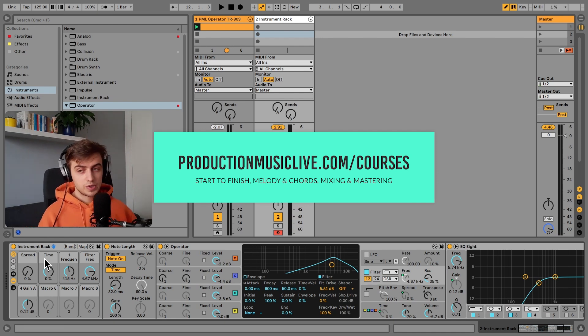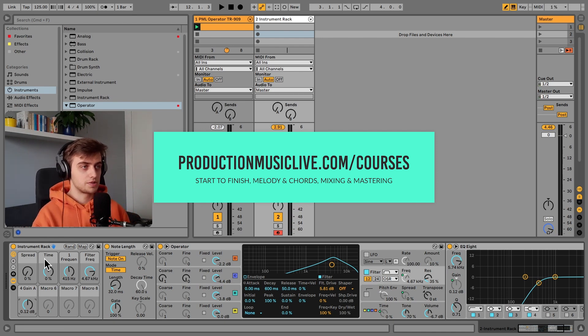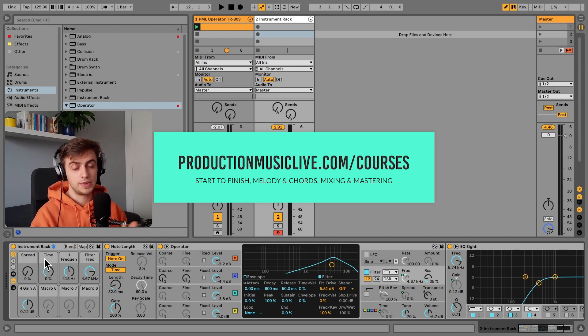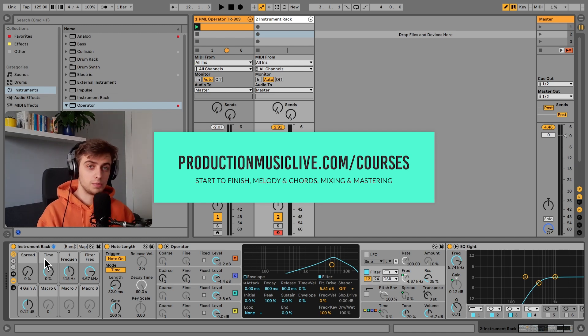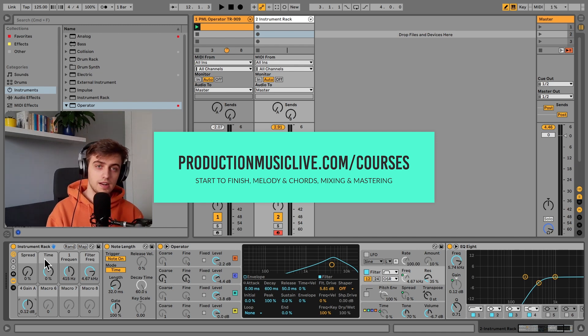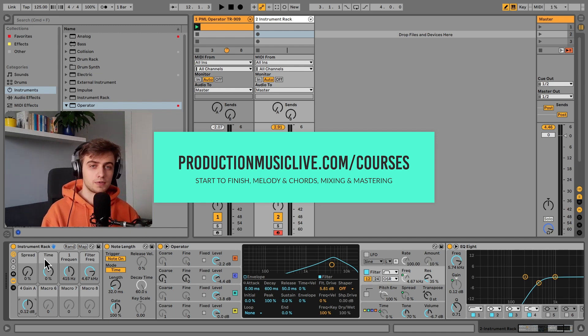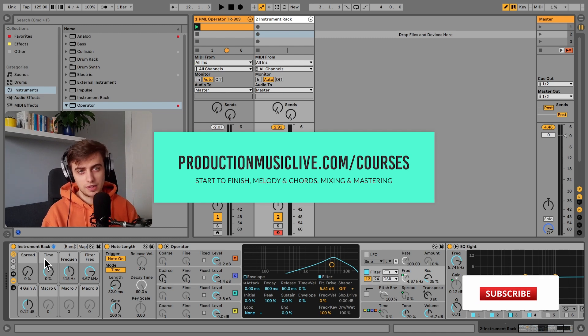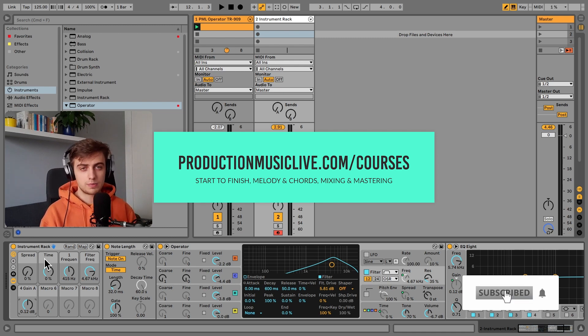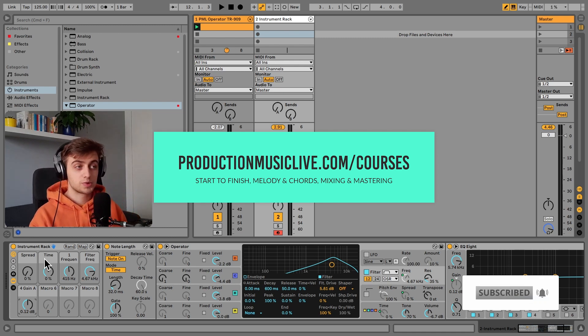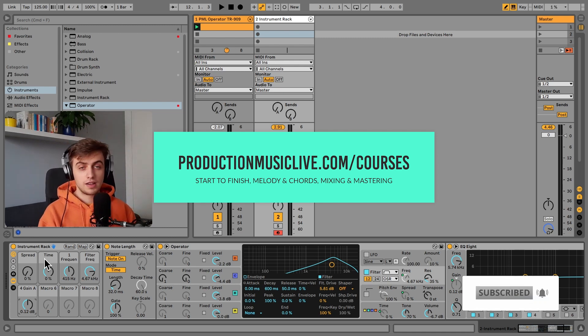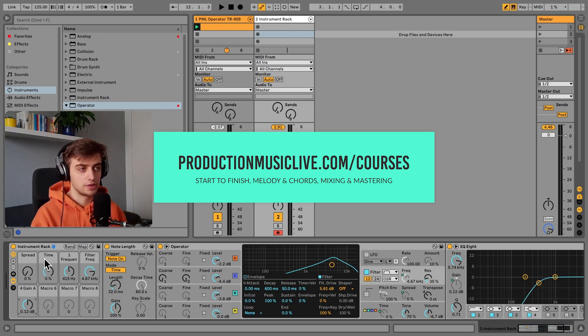Thank you guys very much for watching. Make sure to grab this drum rack for free from the link in the description. And make sure to check out our Music Production Academy. You've got a lot of start to finish courses for both beginners and more advanced producers. Subscribe and hit the notification bell. They can comment if you liked this video. And I will see you in the next ones.